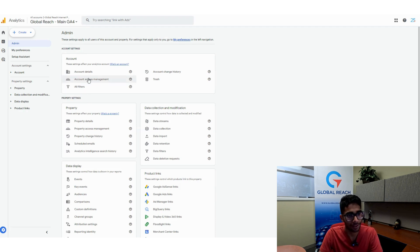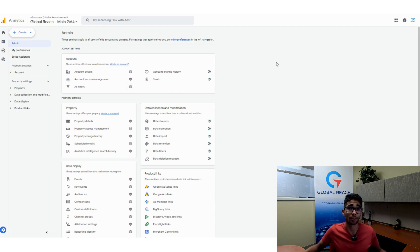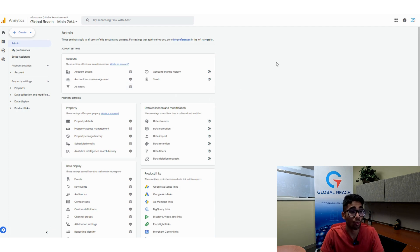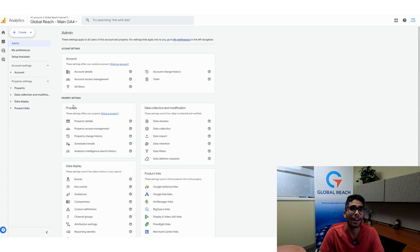For the account settings, if you add someone to your account, they'll have access to all of your Google Analytics properties. But if you add someone to just one property, they'll only have access to that one property. Make sure you're adding people accordingly.